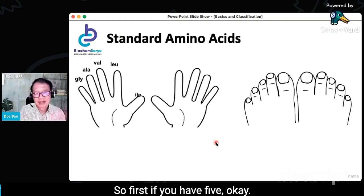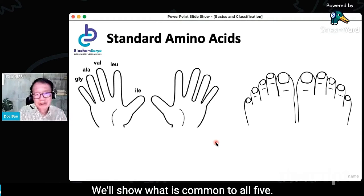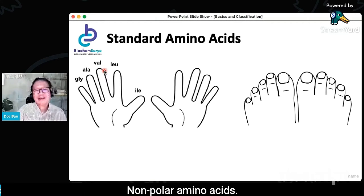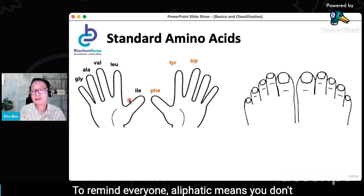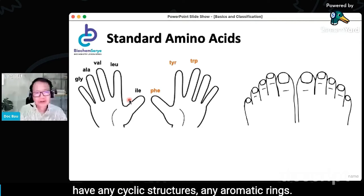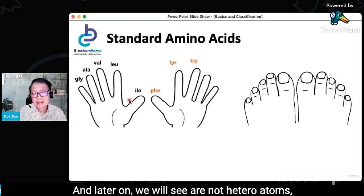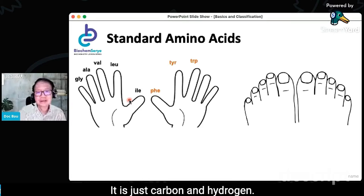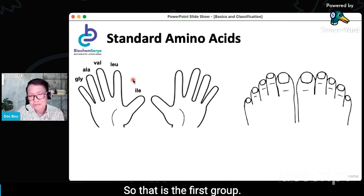The first group is five amino acids — your aliphatic, nonpolar amino acids. Aliphatic means you don't have any cyclic structures, any aromatic rings, and no heteroatoms — no oxygen, sulfur, or nitrogen. They are composed only of carbon and hydrogen. That is the first group.